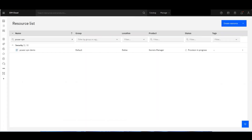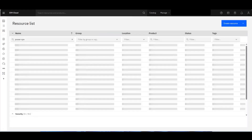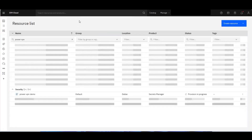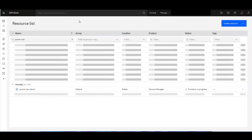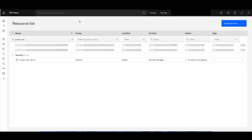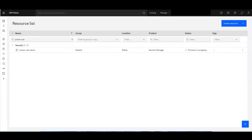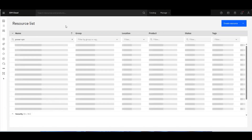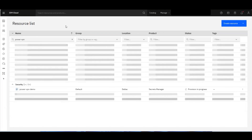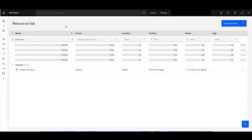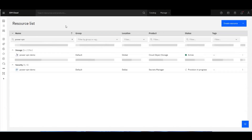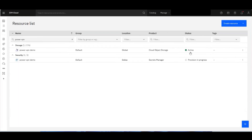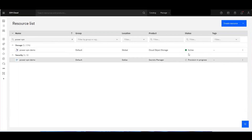Let's go to our resource list and refresh. This may take a second to show up. There it is — that's active, but our Secrets Manager is still provisioning.